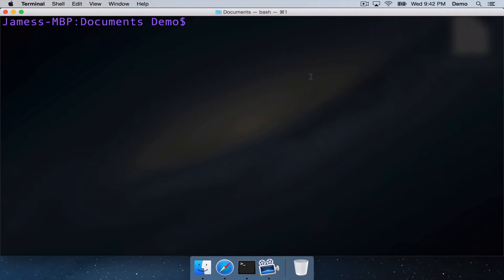So, let's get started with a new command, echo. Echo prints out its arguments that it's given to the standard output. So if we go echo hello world,